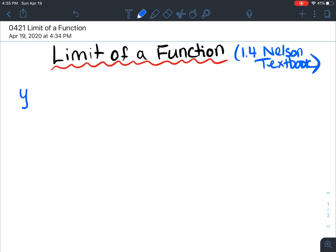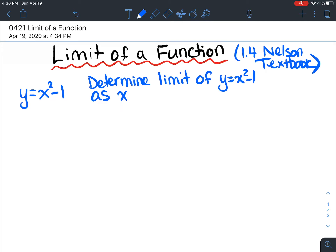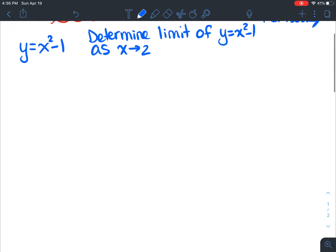So we're going to look at the function y equals x squared minus 1, and we're going to see what the limit of that function is as x approaches 2. We want to determine the limit of y equals x squared minus 1 as x approaches 2, looking at it from the left and the right side. I'm going to show you a table — eventually you won't do it like this, but for now let's look at a table.